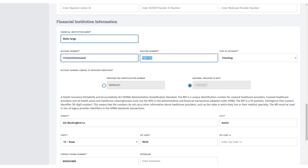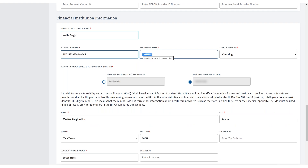Select whether the account number will be linked to your Provider Tax Identification Number or NPI. After this, you will complete the remaining required fields that are associated with your bank.